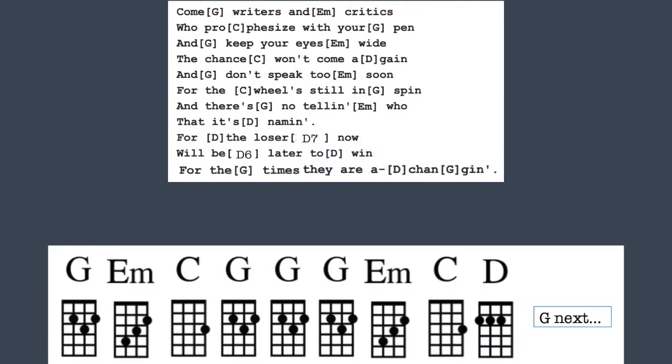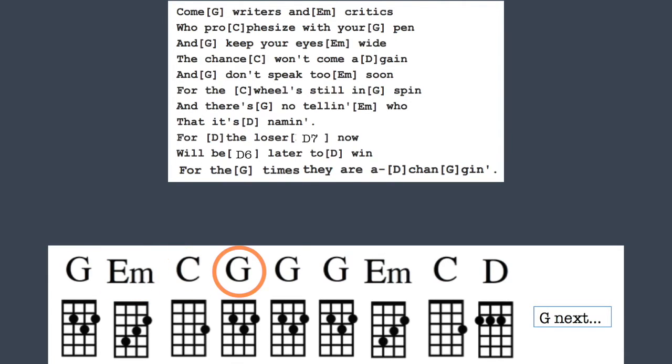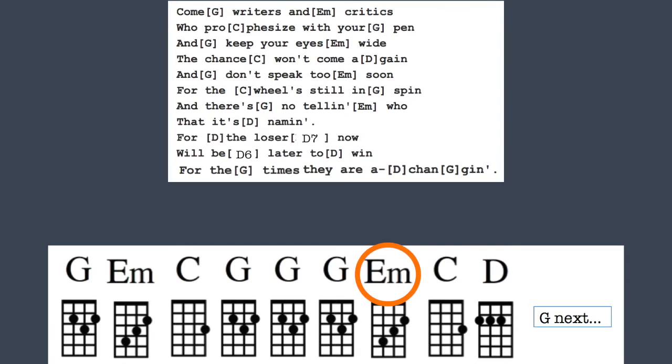Come writers and critics, you prophesy with your pen. Keep your eyes wide, the chance won't come again.